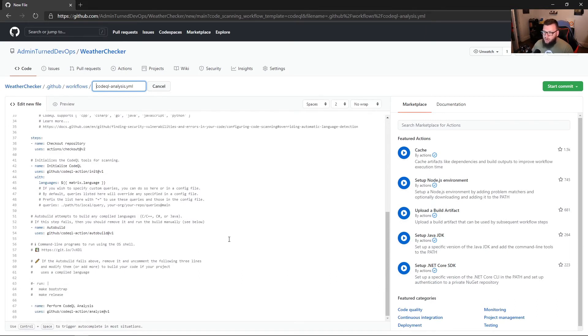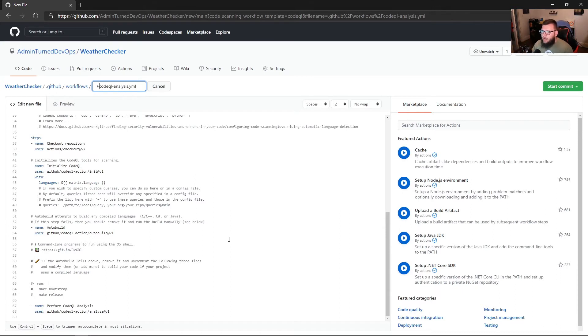So then we can see under the matrix we're specifying Go on line 32. And then we can see the steps here. The steps are, of course, what's actually doing all the work. So the first thing is the code is being checked out on line 39.